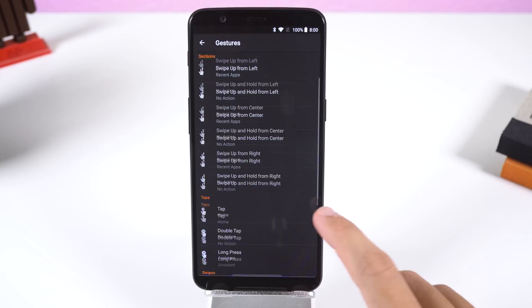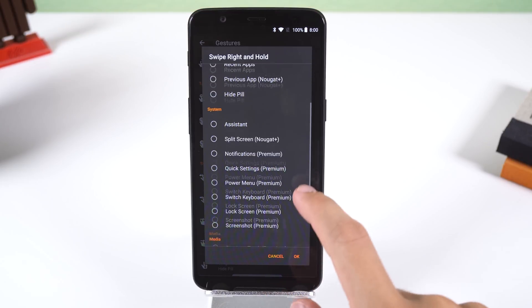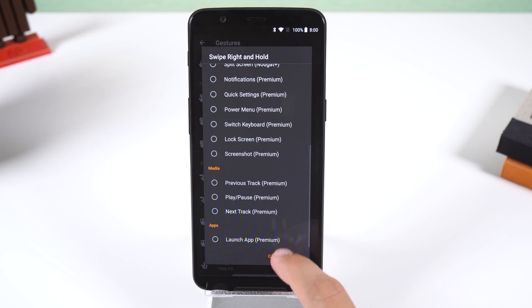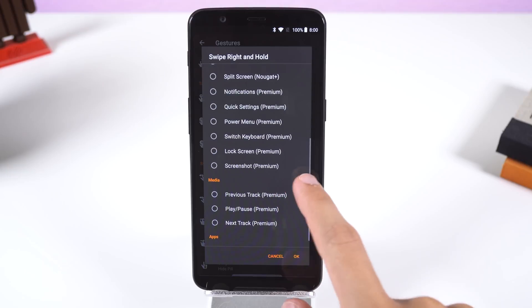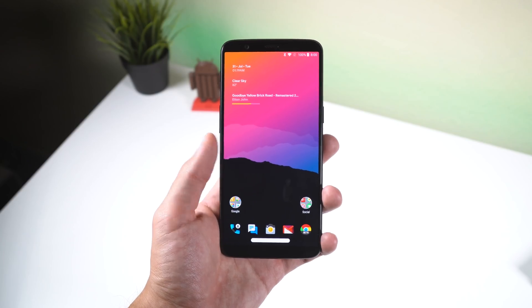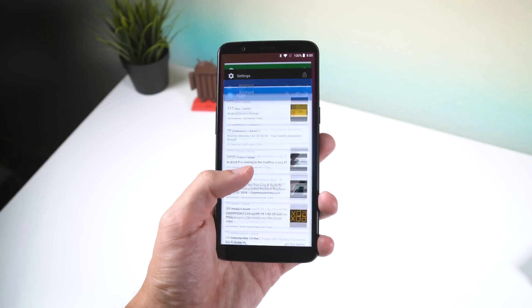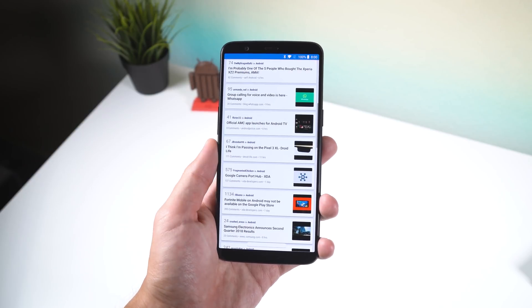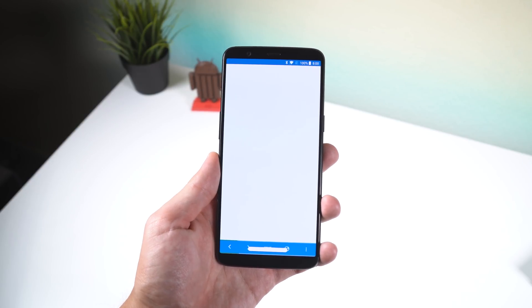Long pressing brings up Google Assistant, and swiping down hides the pill. You can also set extra actions for double tap, long press, or swipe and hold in a specific direction. With the premium version you can unlock more actions such as controlling your media, launching an app, taking a screenshot, and more. If you have trouble with the default positioning, size of the bar, or animation speed, you can customize all these features within the settings.